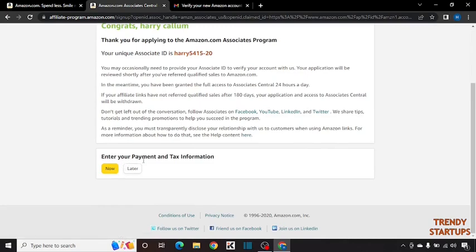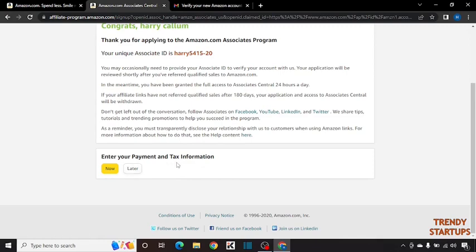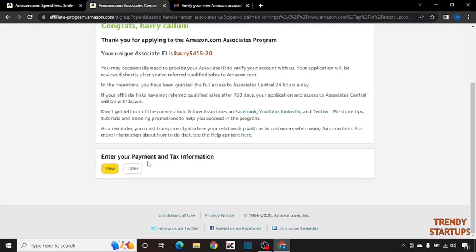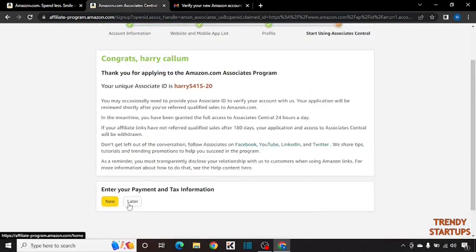Enter your payment and tax information. You can also add this later. I am going to tell you what is payment and tax information. Tax information means you need to tell them if your tax is paid or not, and in payment method you have to enter your payment method, your bank account or your details to get paid by Amazon. Simply click on later.